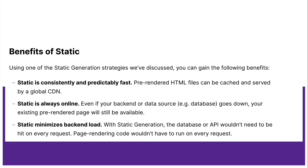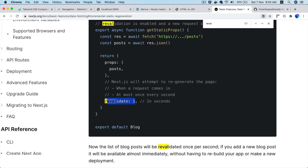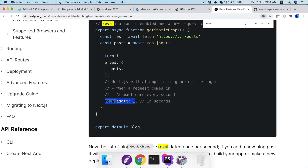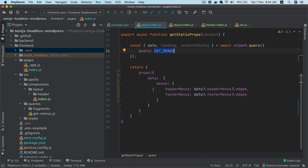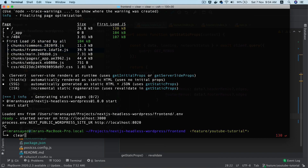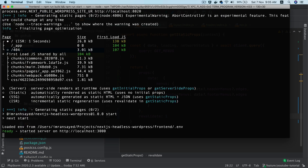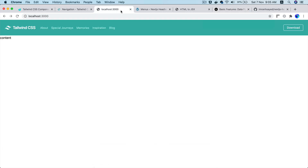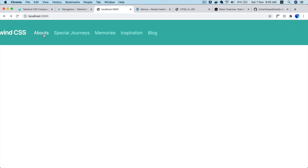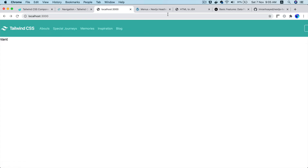Let's try this out. I'm going to use revalidate — we use it in getStaticProps where we are returning props. I'll put a comma and add revalidate set to 1 second. Let's do npm run build and npm run start — that starts the server in production mode. Now if I refresh — congratulations, you can see 'About' just changed, which is great!